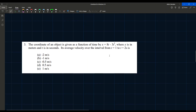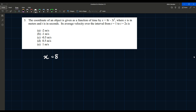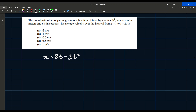Problem three reads: the coordinate of an object is given as a function of time by x = 8t - 3t², where x is in meters and t is in seconds. Its average velocity over the time interval t = 1 to t = 2 seconds is which of the following? Average velocity depends on the change in position and time, so we need to find position at each time.